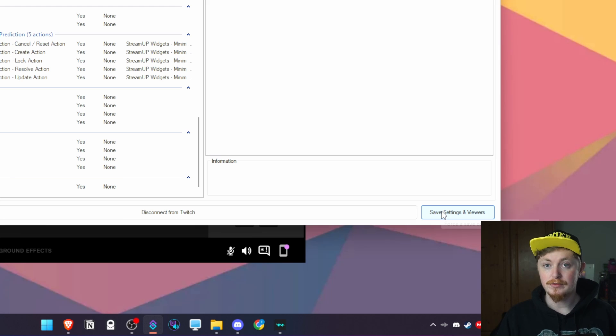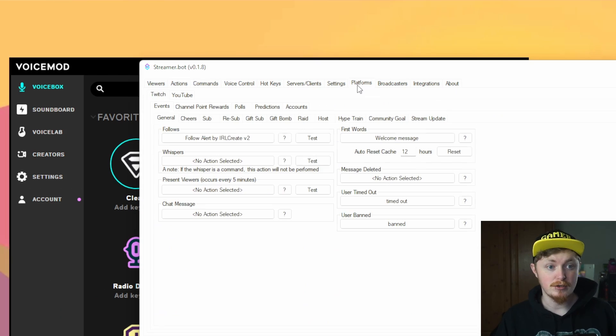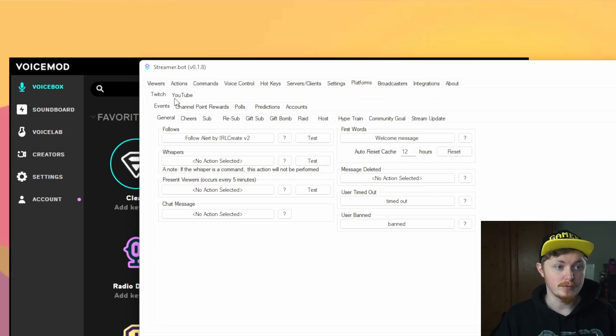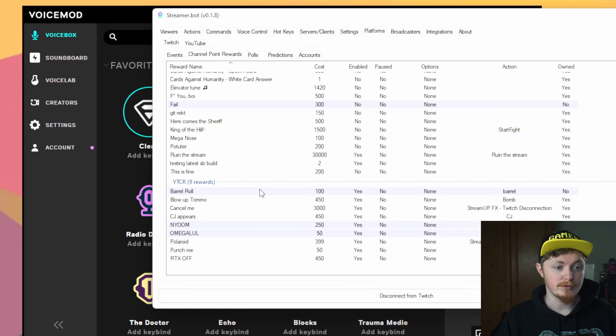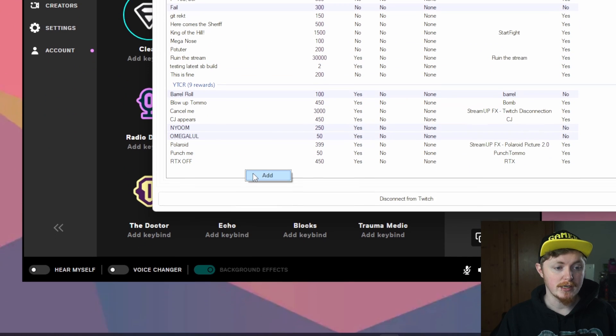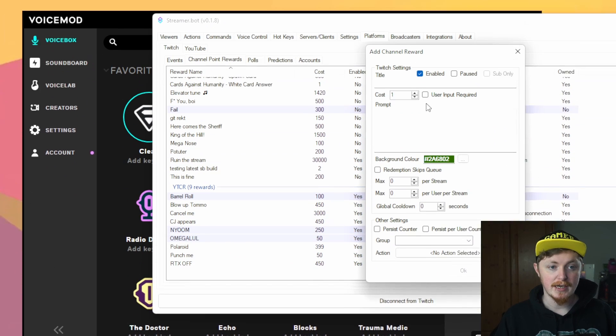What you want to do then is press save settings. Now so obviously you know most of you guys are probably going to want something like this as a channel point reward or something like that so we're going to go through that bit now. What you want to do is click up here on platforms, then inside your twitch channel point rewards, right click anywhere and just press add.